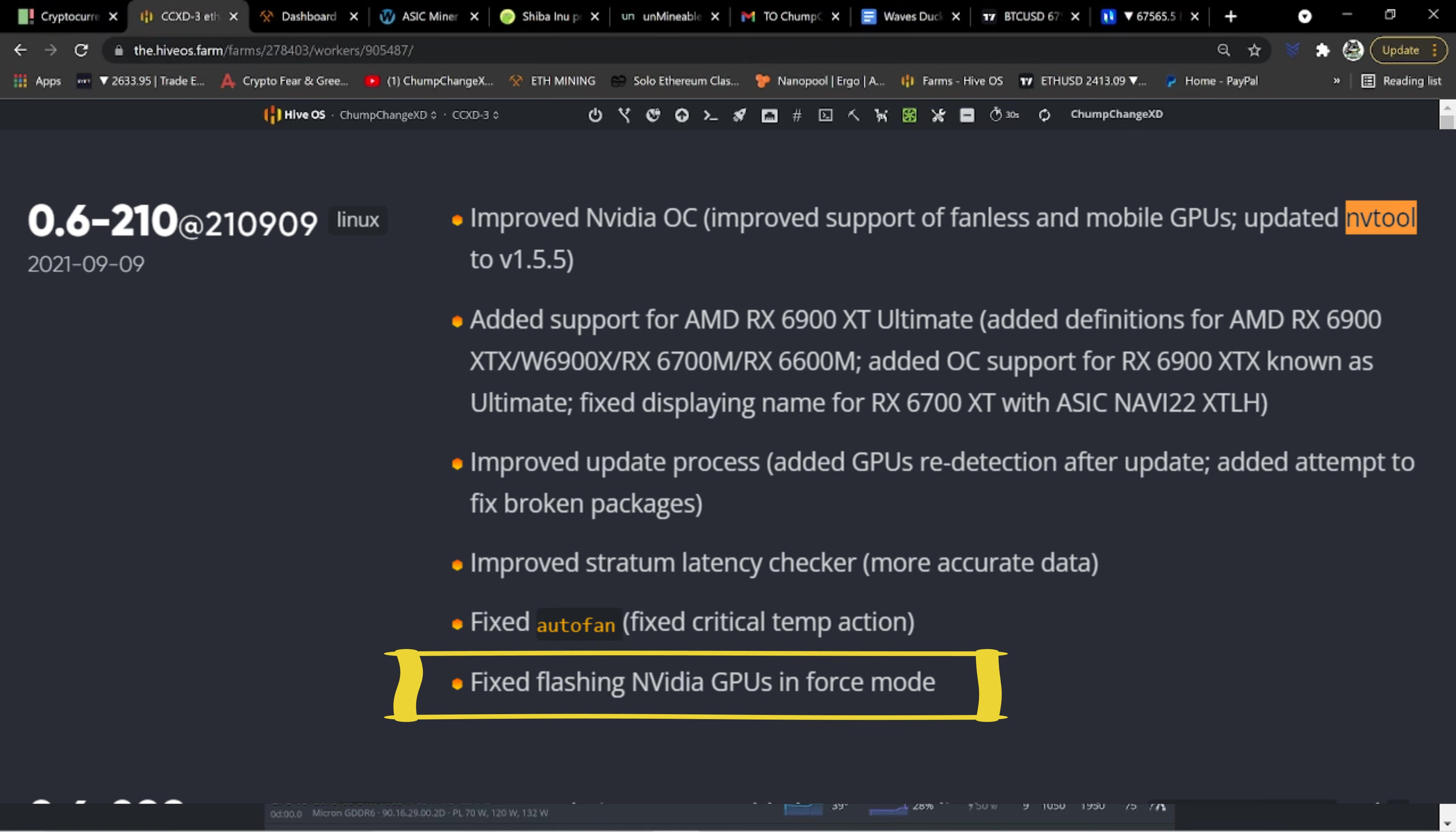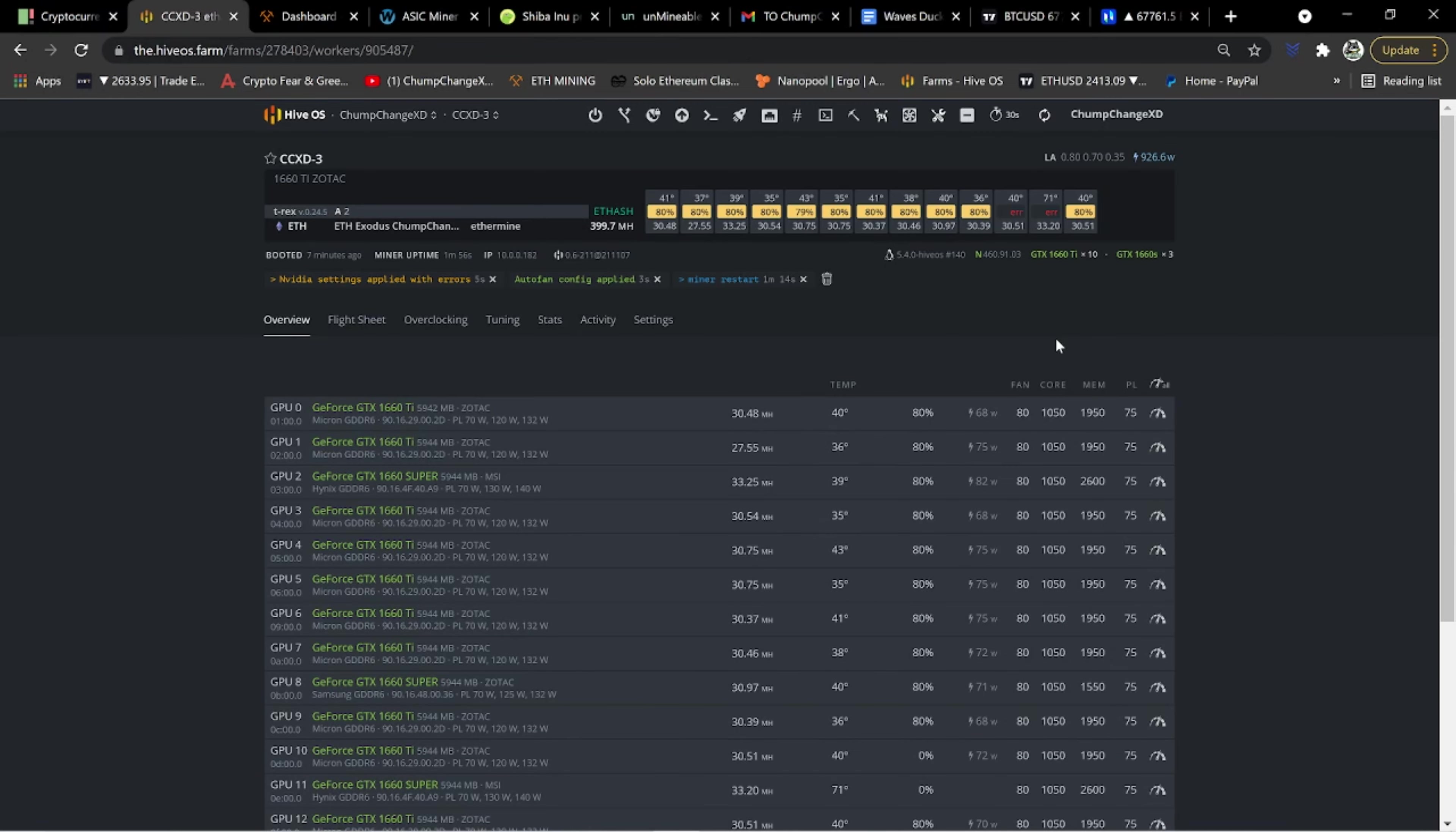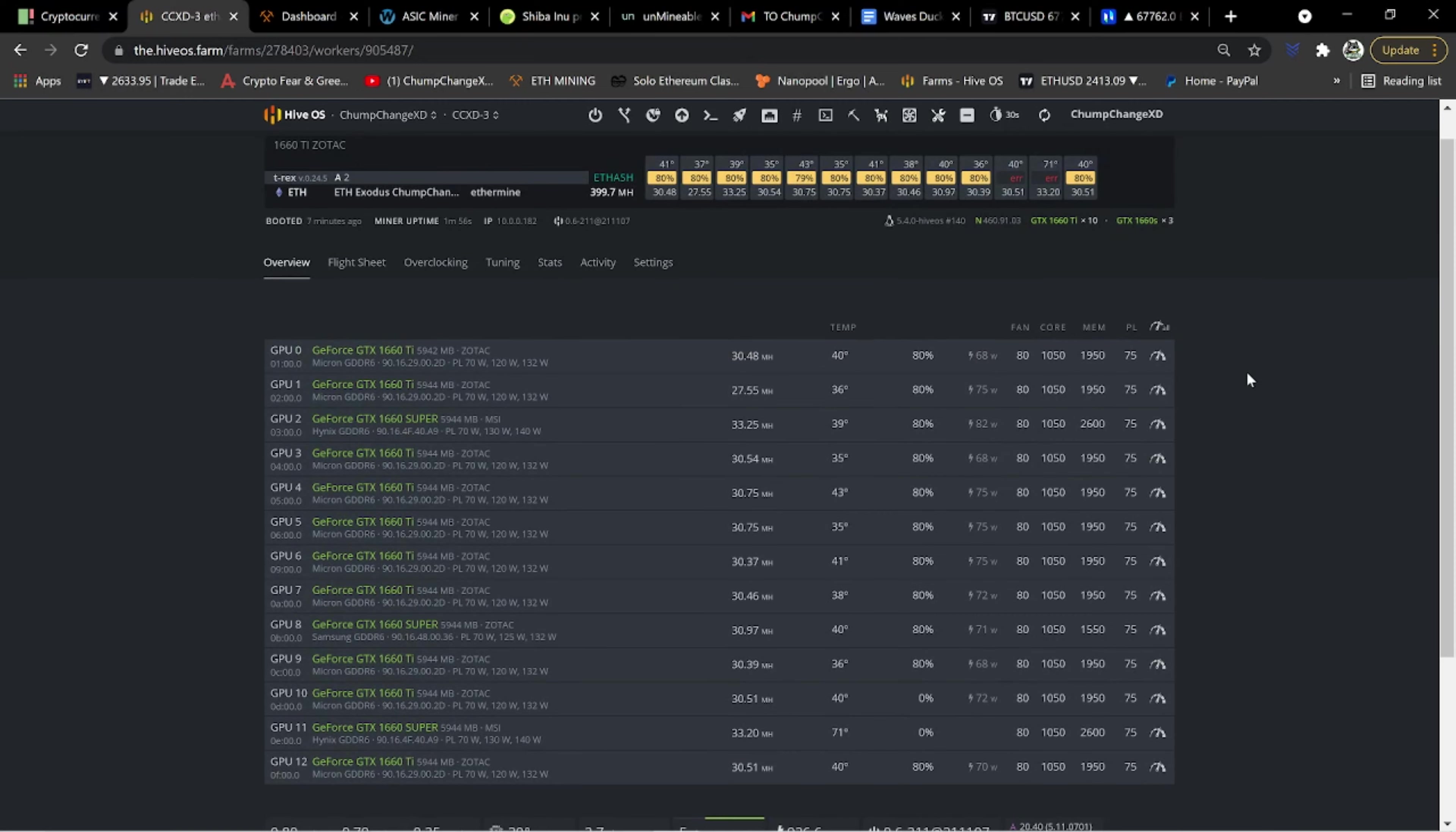So now you guys know you need a minimum of the version 2.1.0. I'm stunned. I am absolutely stunned. Let's see what this hash is at. All right. So as you can see, two cards are throwing errors, which is weird. NVIDIA settings applied with errors. Not too sure what that's about.